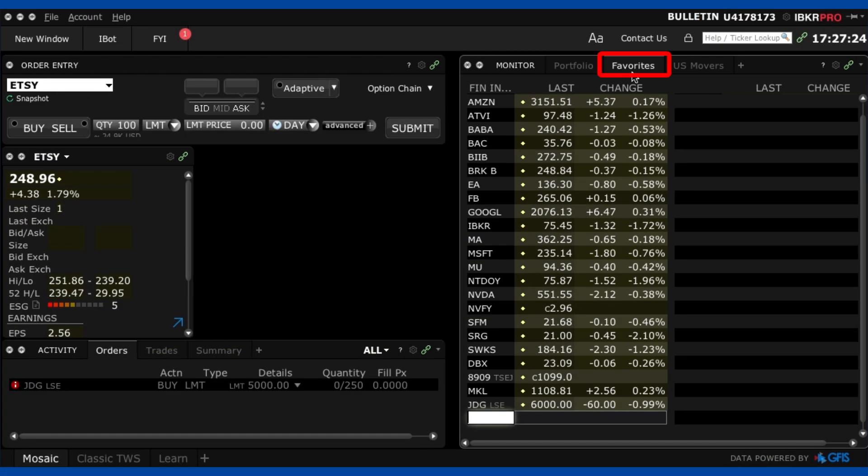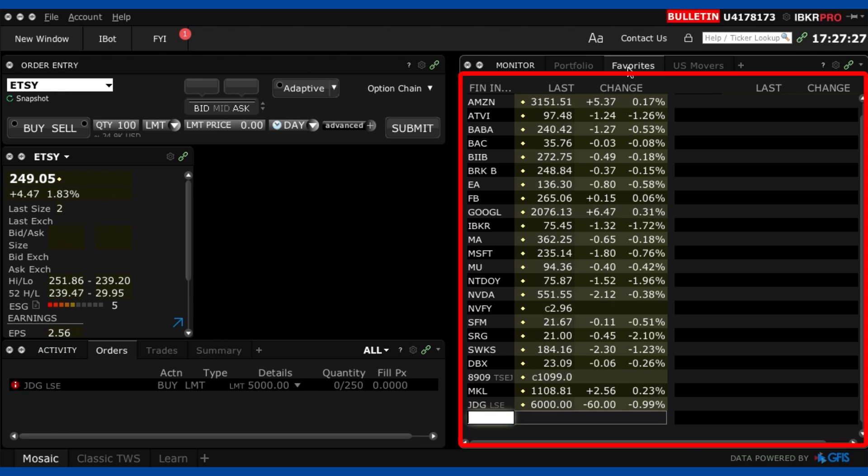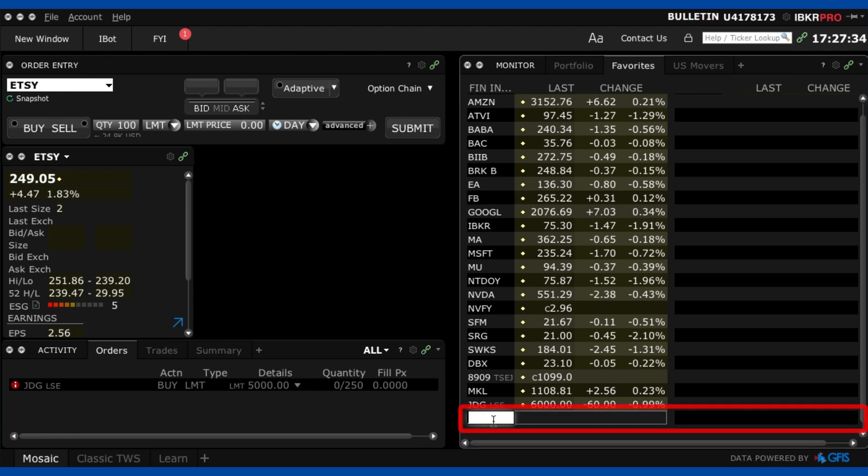Now on the next tab it is called Favorites. Now I have filled in a list of companies here that I have been looking at for whatever reason. This is like a watch list. Now to add a company to the watch list what I need to do is just click on a free line somewhere and then I type in the stock ticker that I want.